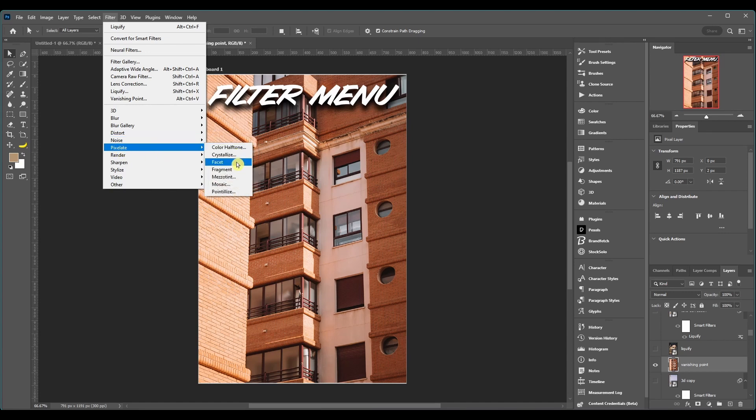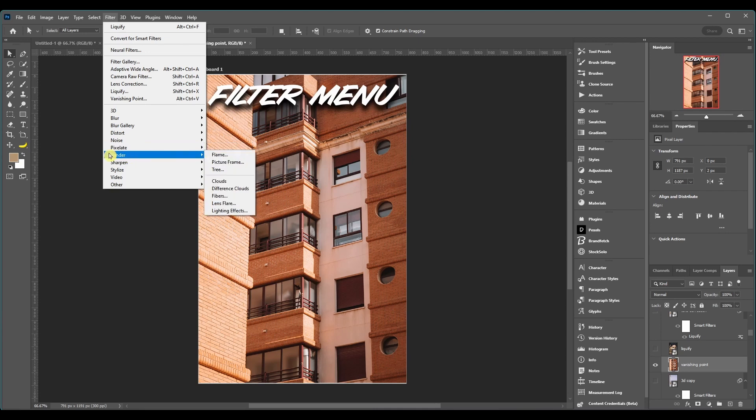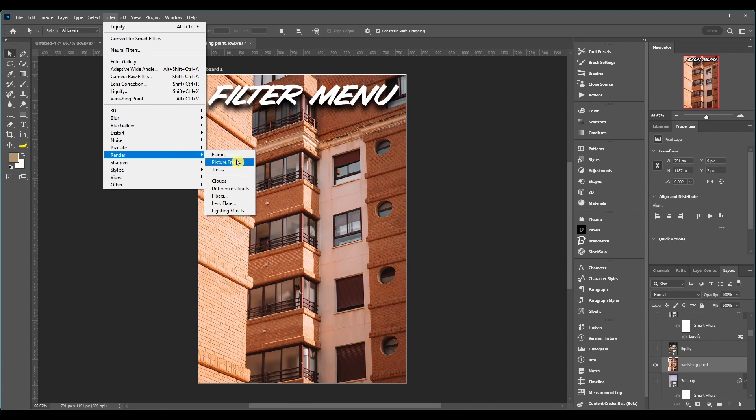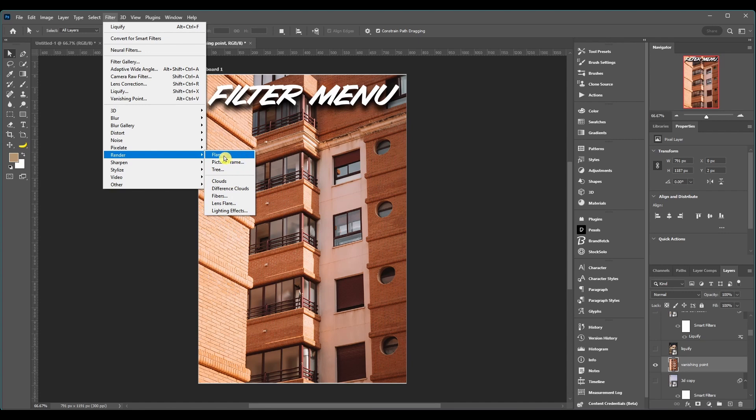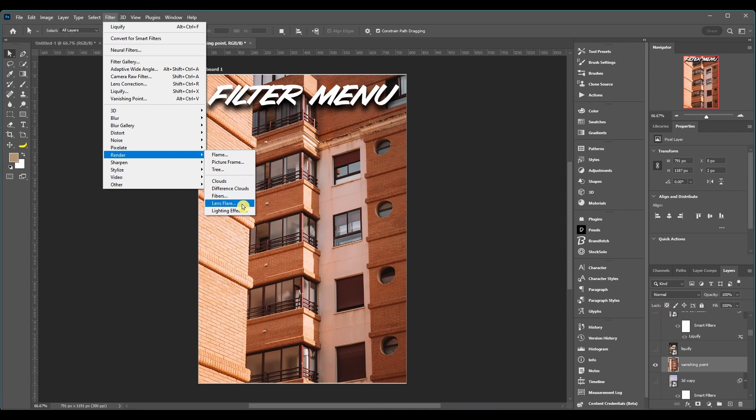Render, for the top ones to work you have to be on a raster image. And these basically render whatever it says, a flame, a picture frame, a tree, clouds, difference clouds, fiber, lens flare and different lighting effects.